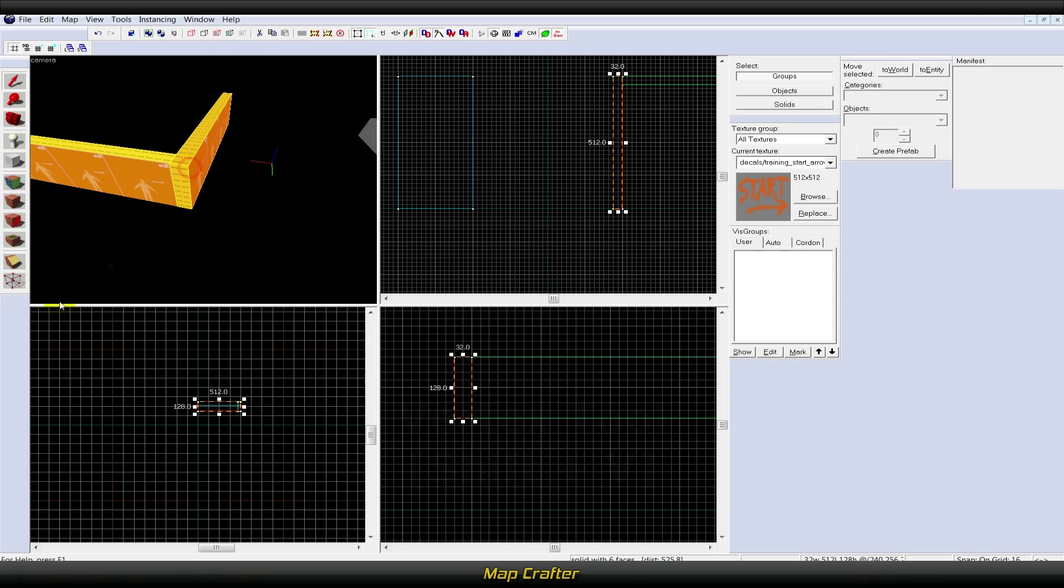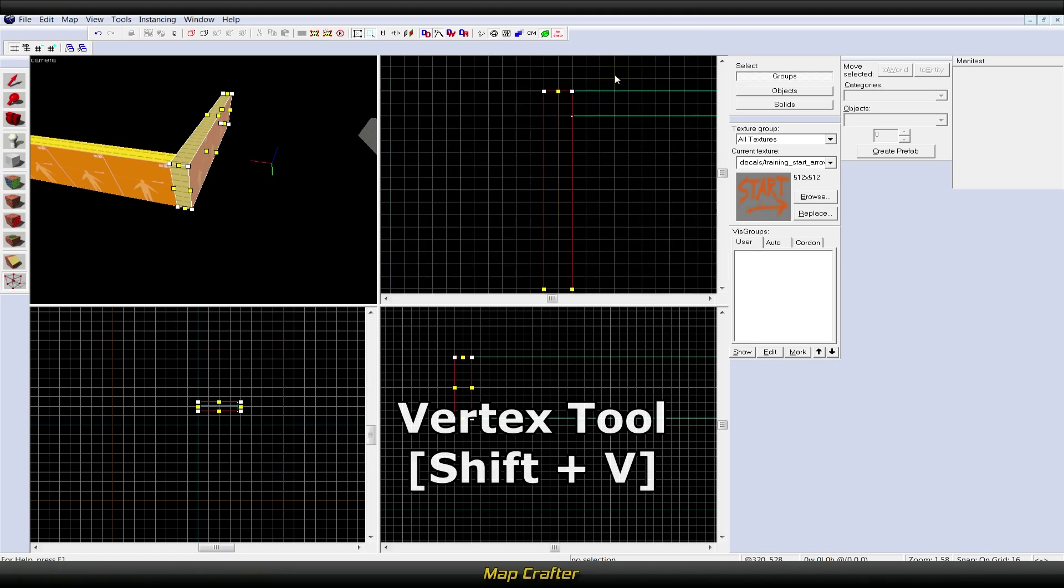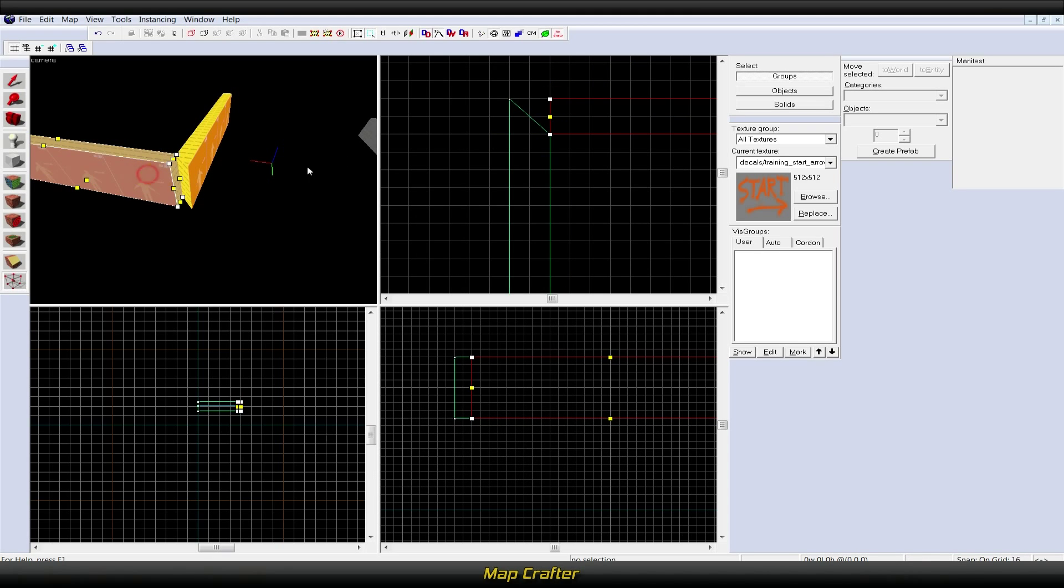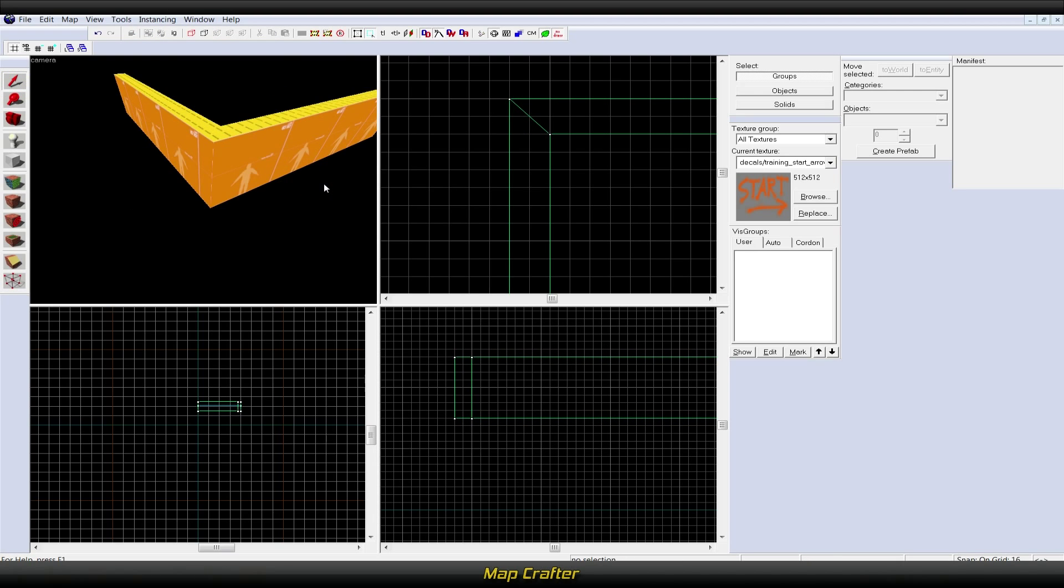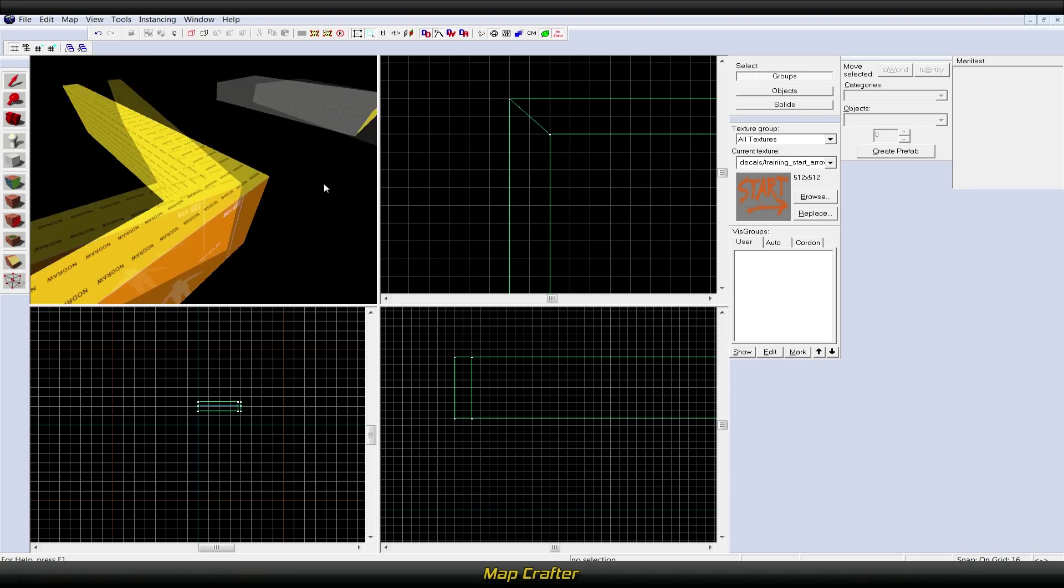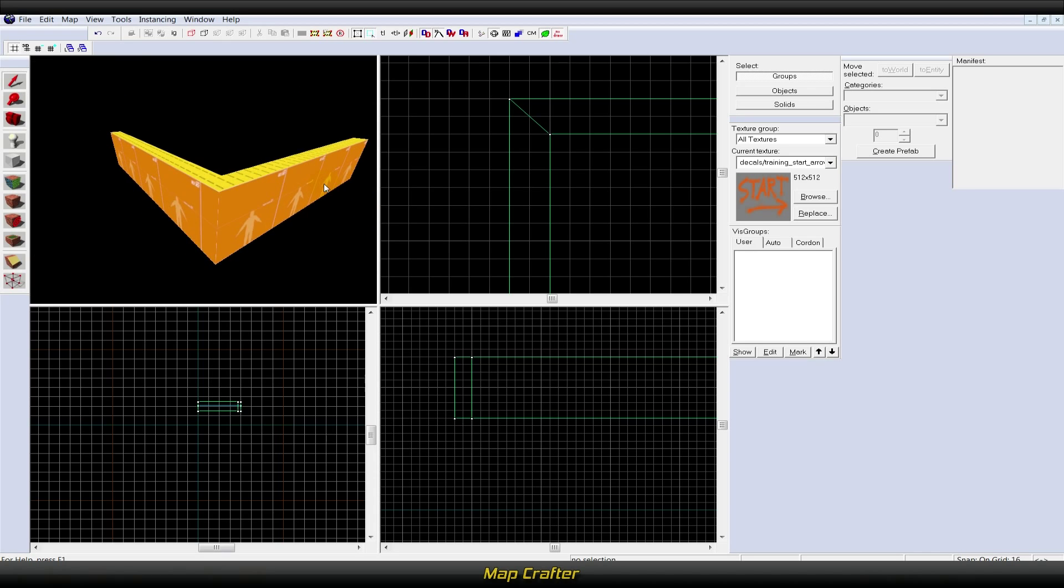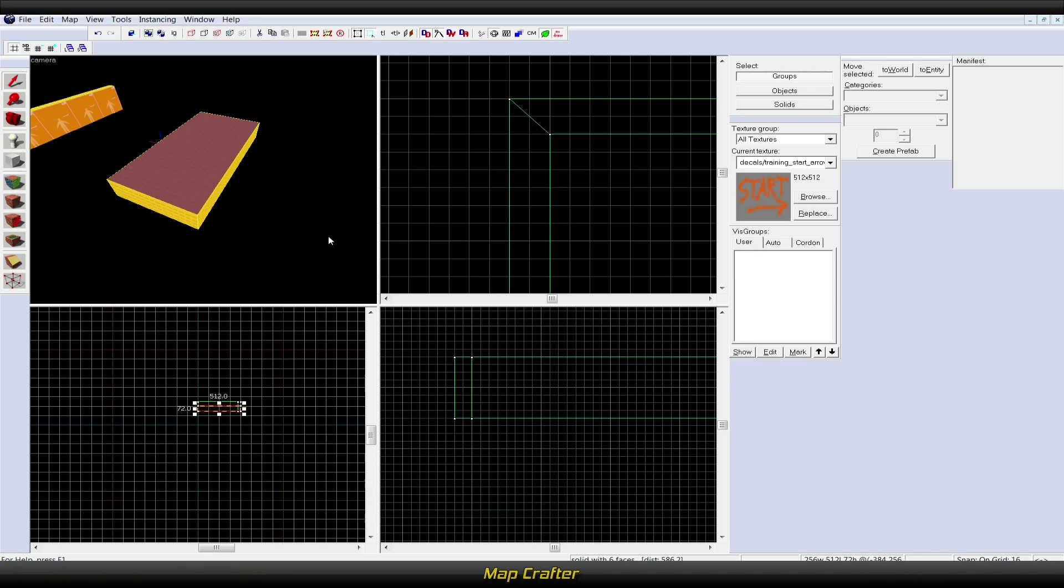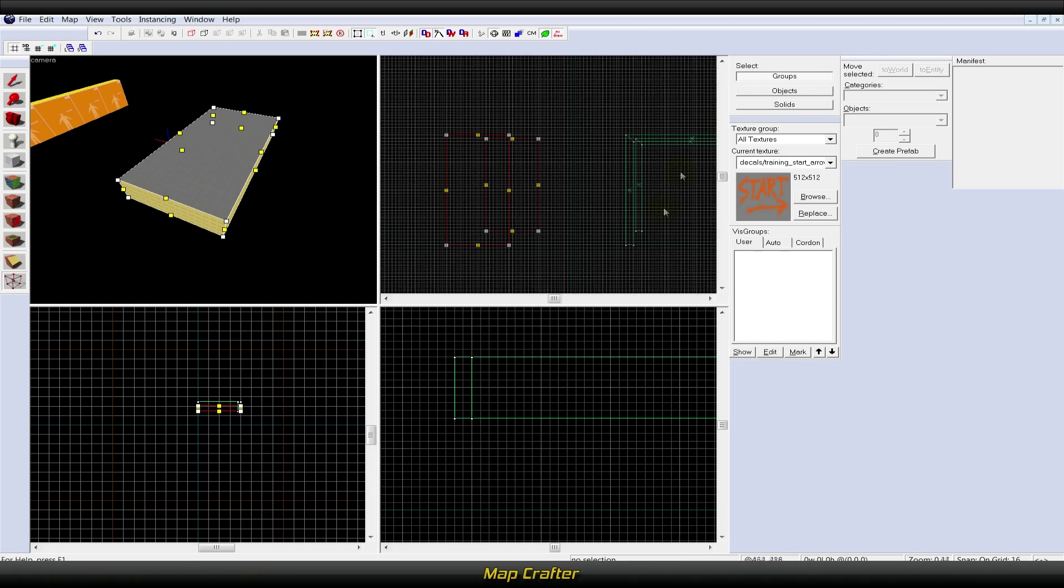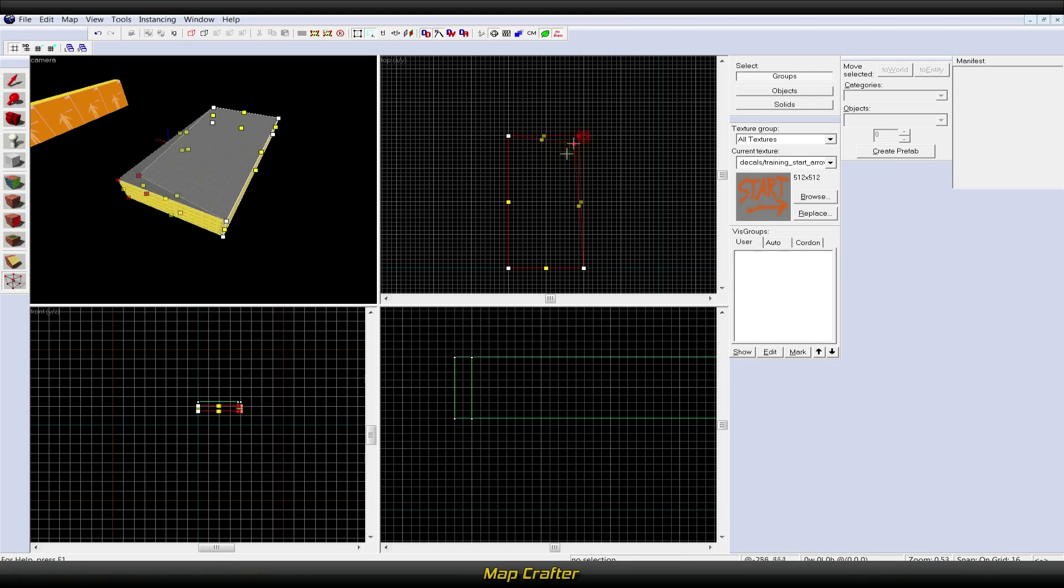The vertex tool, or Shift+V, allows you to reshape objects by manipulating individual vertices and brush edges, easily creating odd and sometimes invalid shapes. This is useful for modifying specific pieces of a group of objects where resizing would interfere with other objects in the group. It also allows you to make shapes that are impossible with plane clipping and extremely difficult to do with carving.